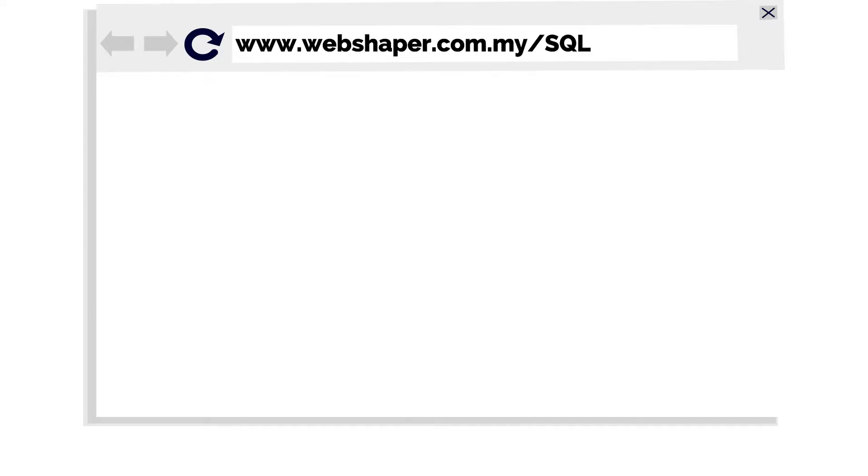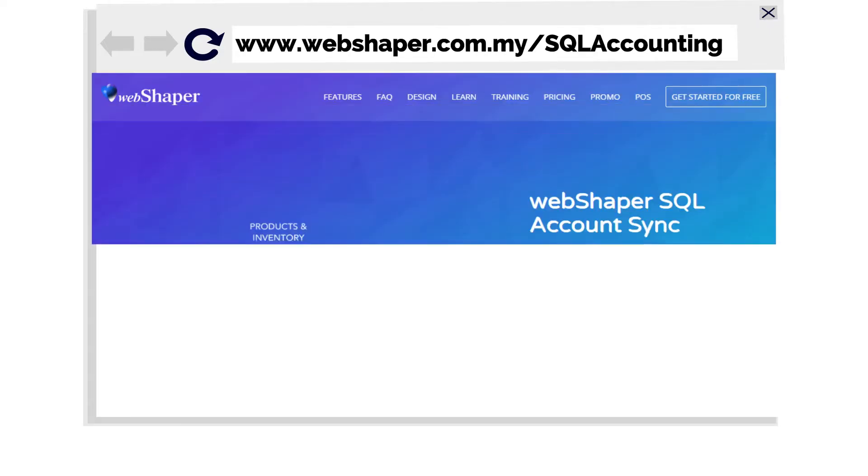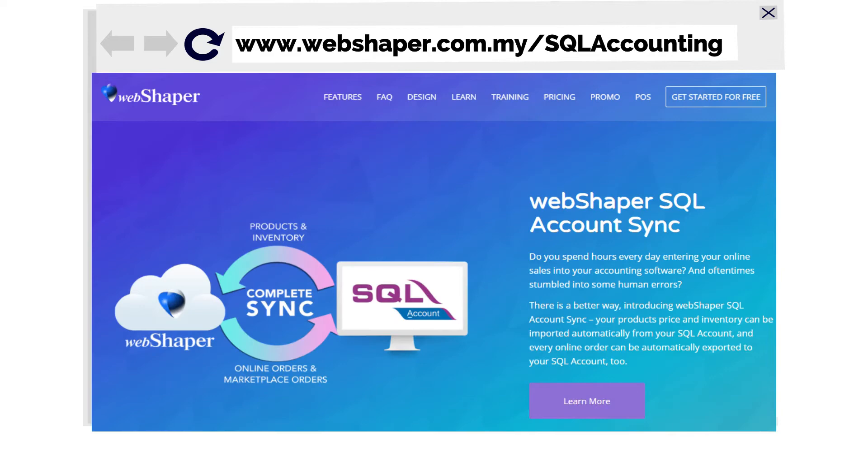Learn more at www.webshaper.com.my/SQL Accounting Sync.